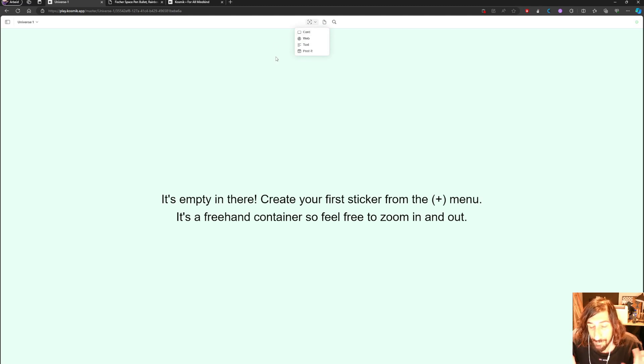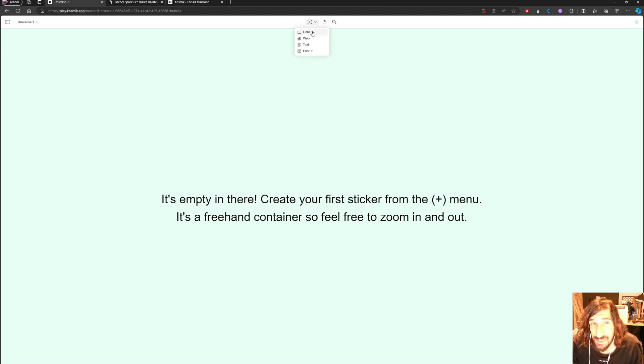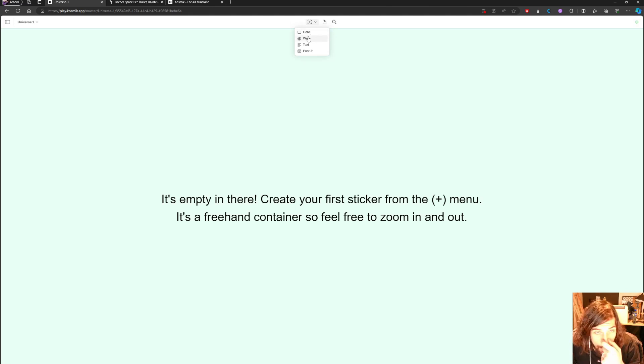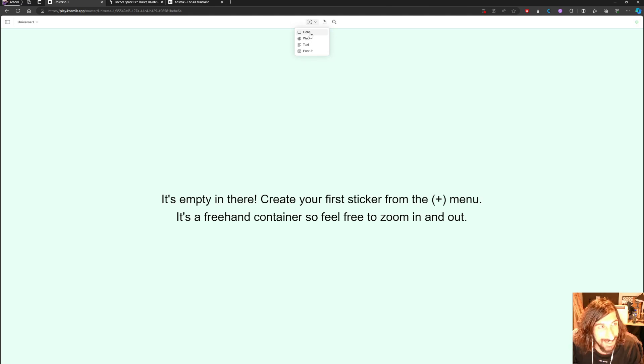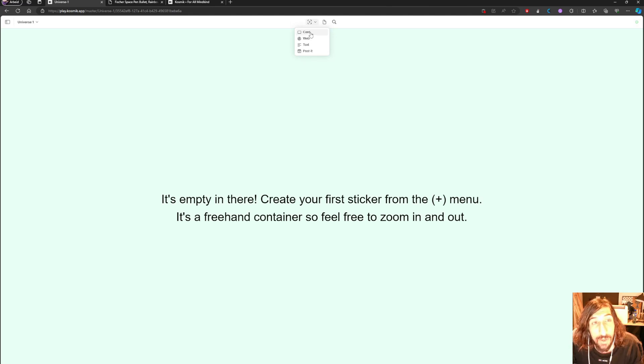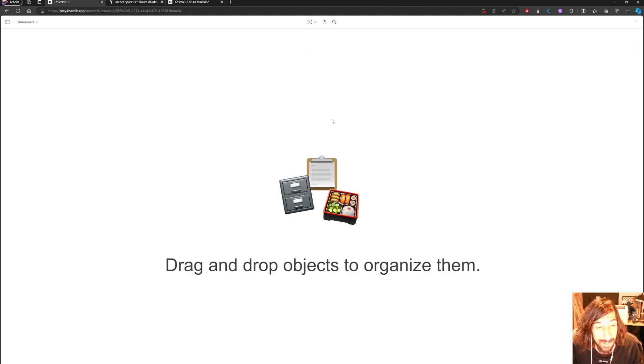So this is an infinite canvas app, very similar to something like Miro, but I like this a lot better. I think it's a lot more fun and I will show you why, because the main selling point is the PDFs.